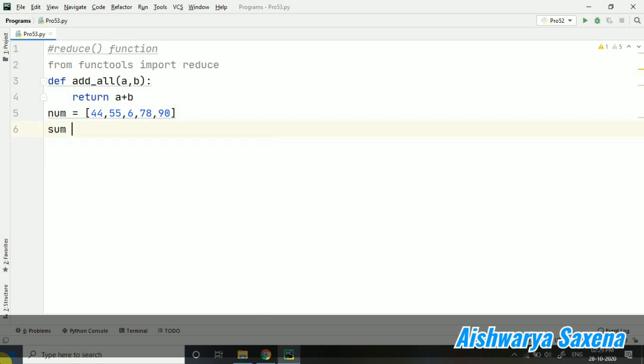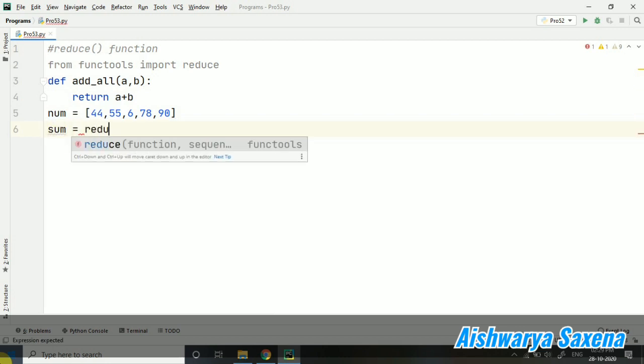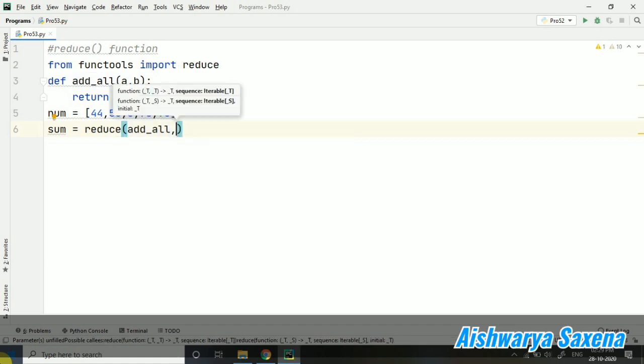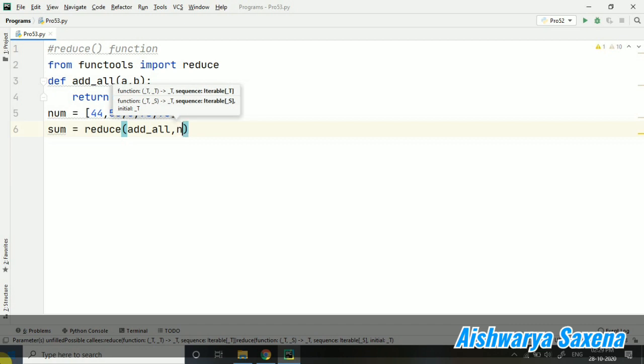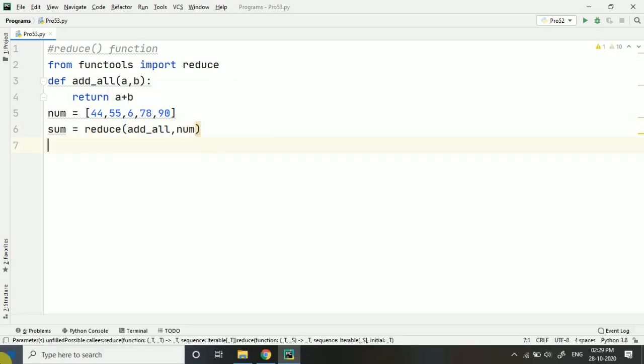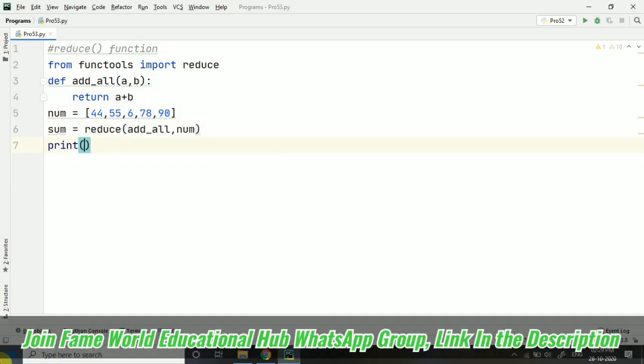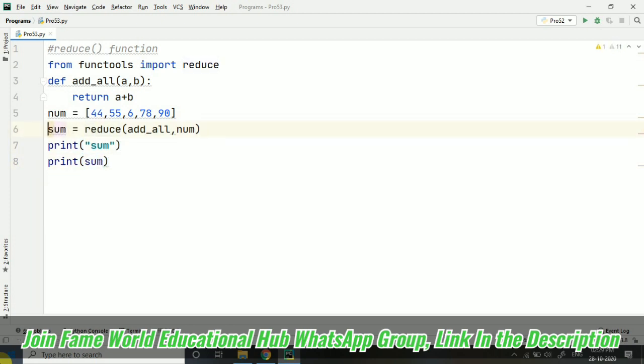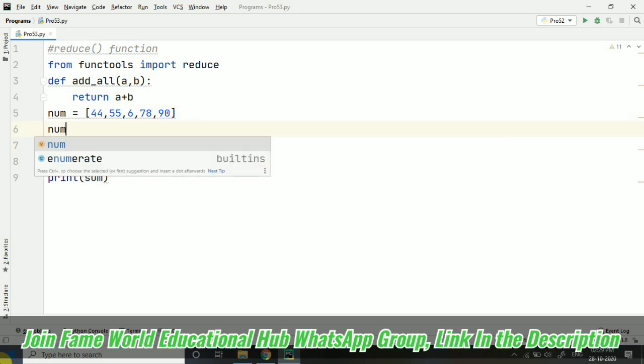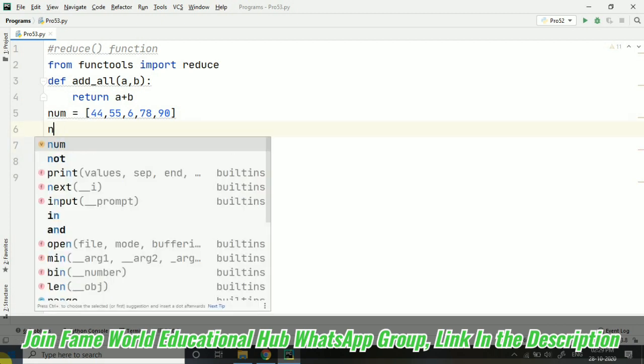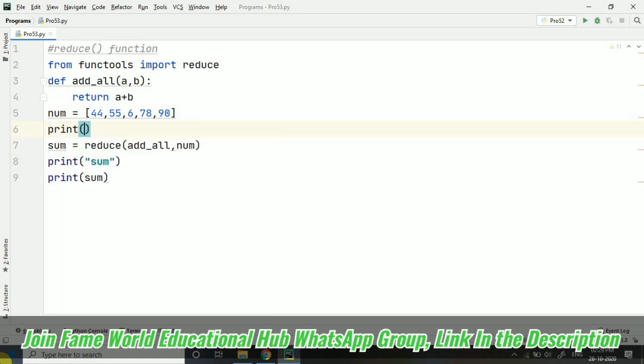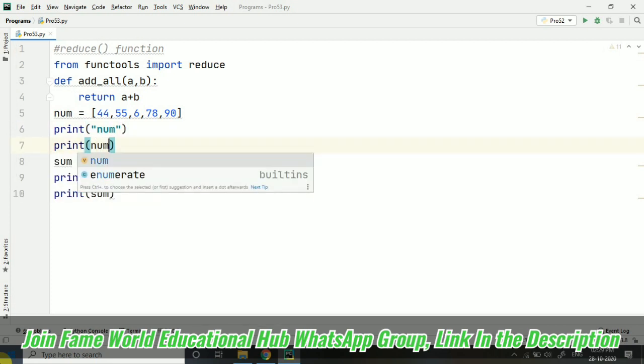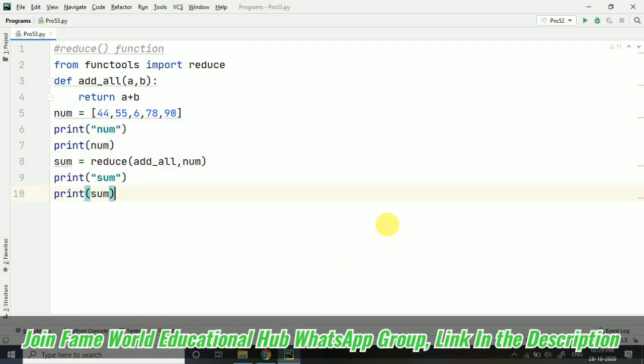So suppose, I am taking sum. And I am taking this reduce. And reduce is not a list function as you already know, I have already told. And I am passing this num here. So let's print this num also.